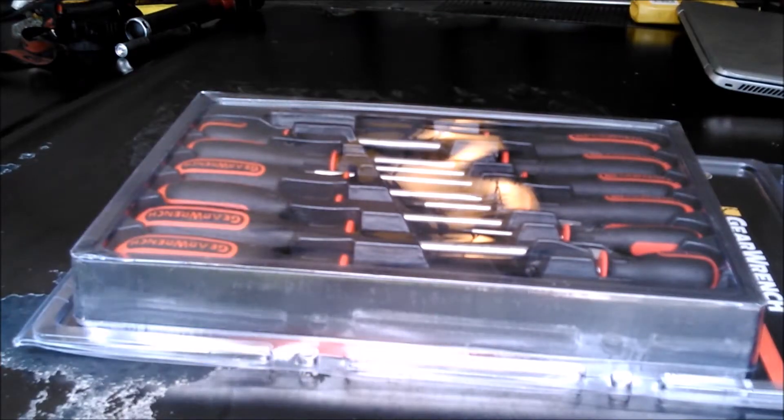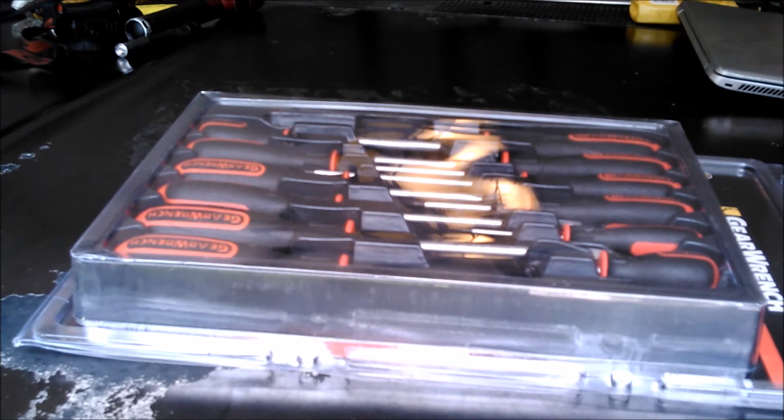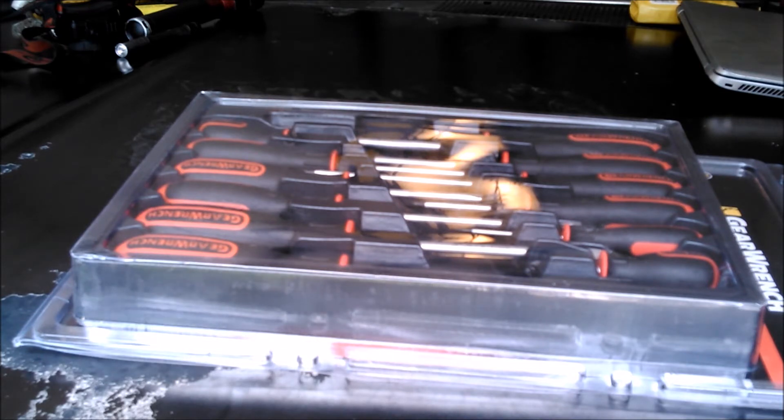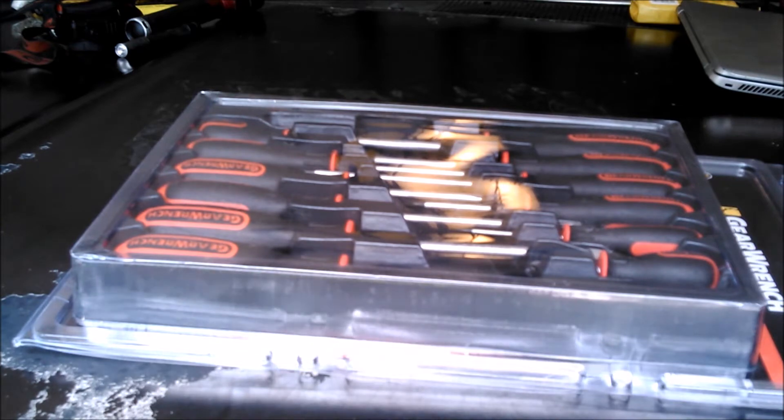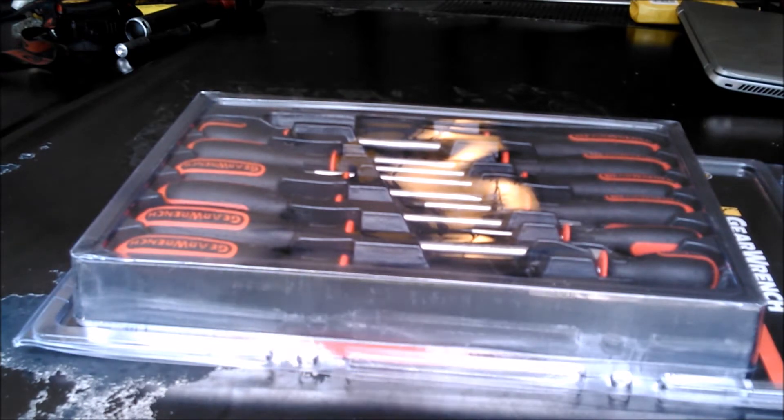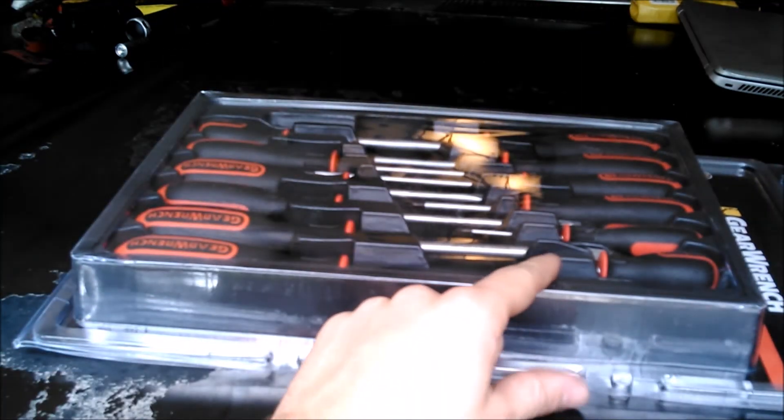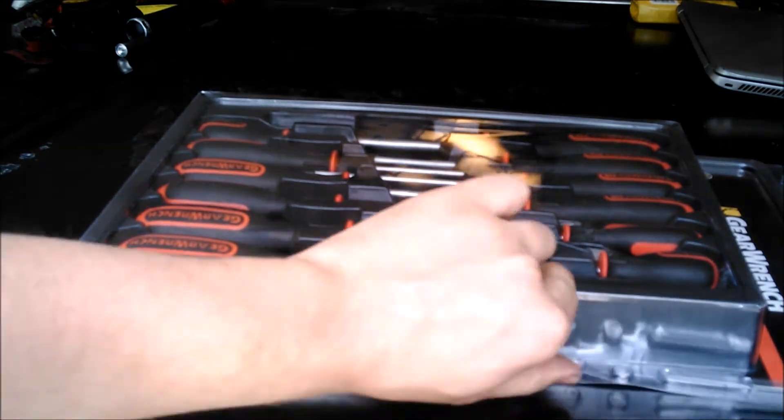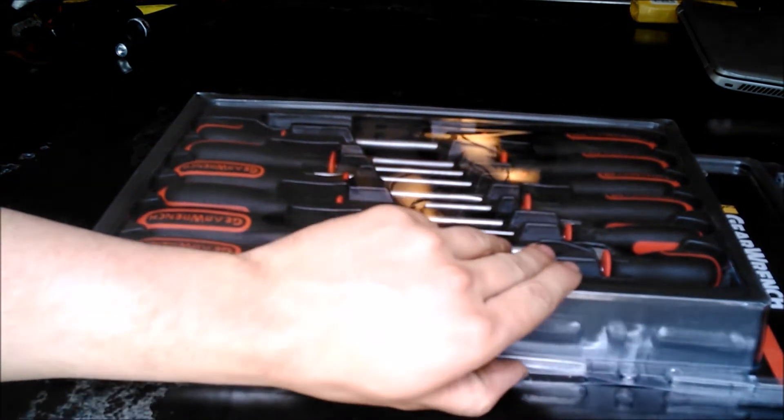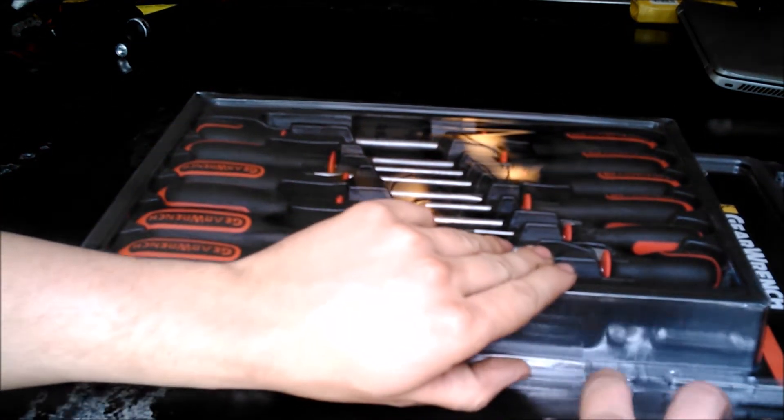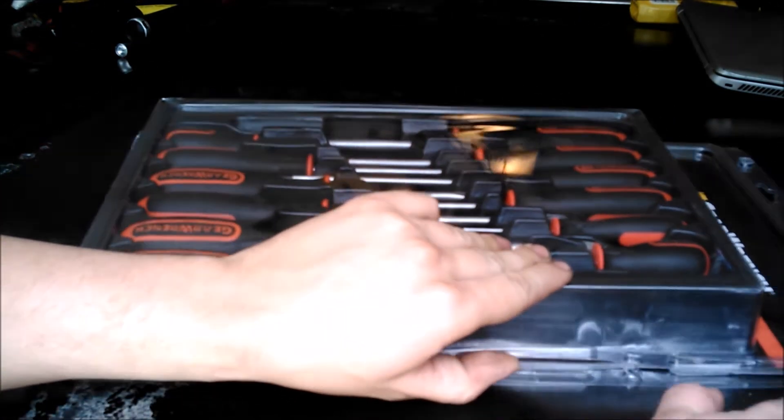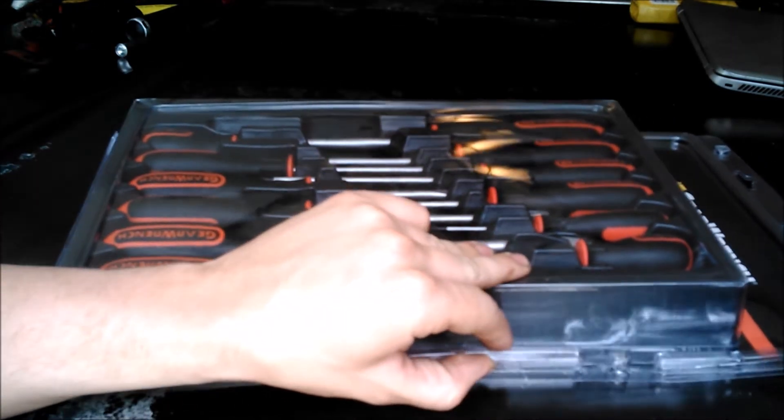Got another review for you guys today, my personal favorite or one of my personal favorite tool brands, Gear Wrench. They're a 12-piece combination screwdriver set. They call these the cushion grip handles. I've already opened this and played with it.